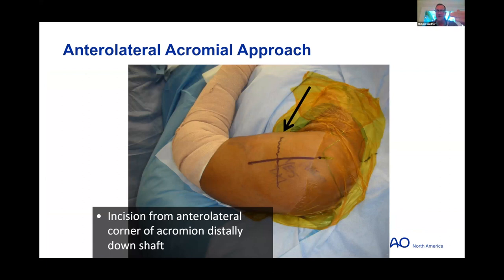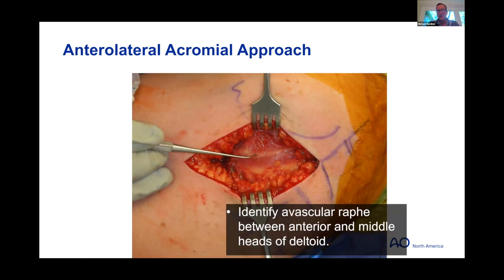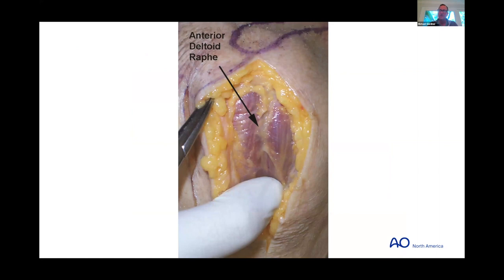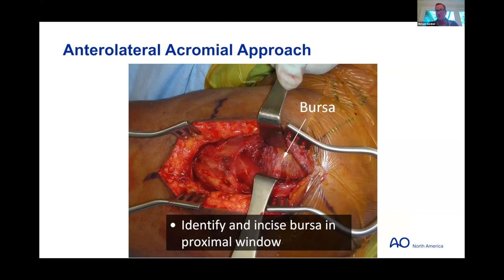For the anterolateral acromial approach: I adjust slightly posterior to the anterolateral corner of the acromion; the incision extends distally about 10 centimeters. I mark 65 mm from the acromion edge on the skin — this is where the anterior motor branch of the axillary nerve crosses predictably. Getting down through the subcutaneous tissue, the fascia comes quickly even in larger arms; sometimes there's a nice fat stripe between the anterior and middle heads of the deltoid, termed the raphe.